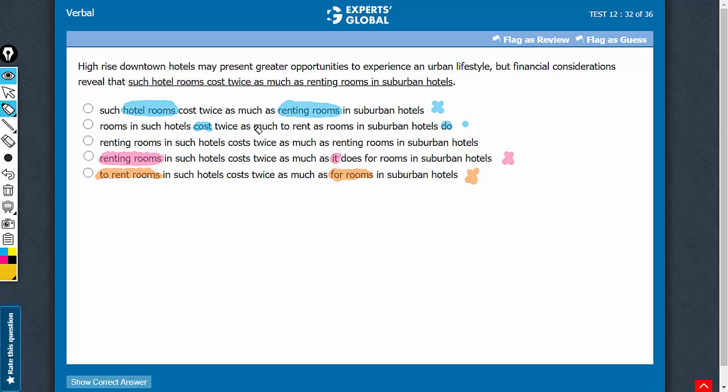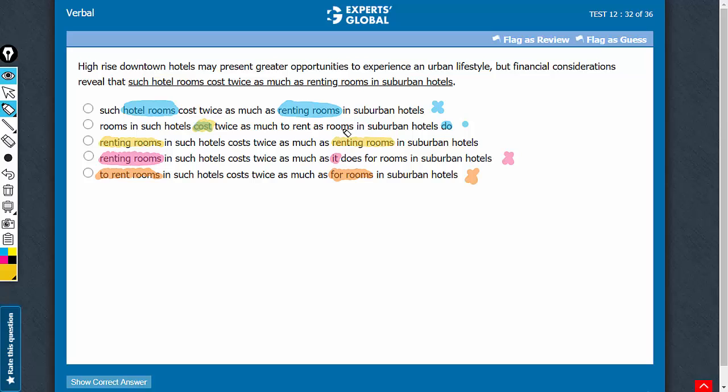B and C are very close answer choices. Answer choice C is inferior in that this phrase renting rooms comes twice and the phrase renting rooms in the first place is a bit awkward. Answer choice B says rooms in such hotels cost, it has an active verb, twice as much to rent as rooms in suburban hotels do.